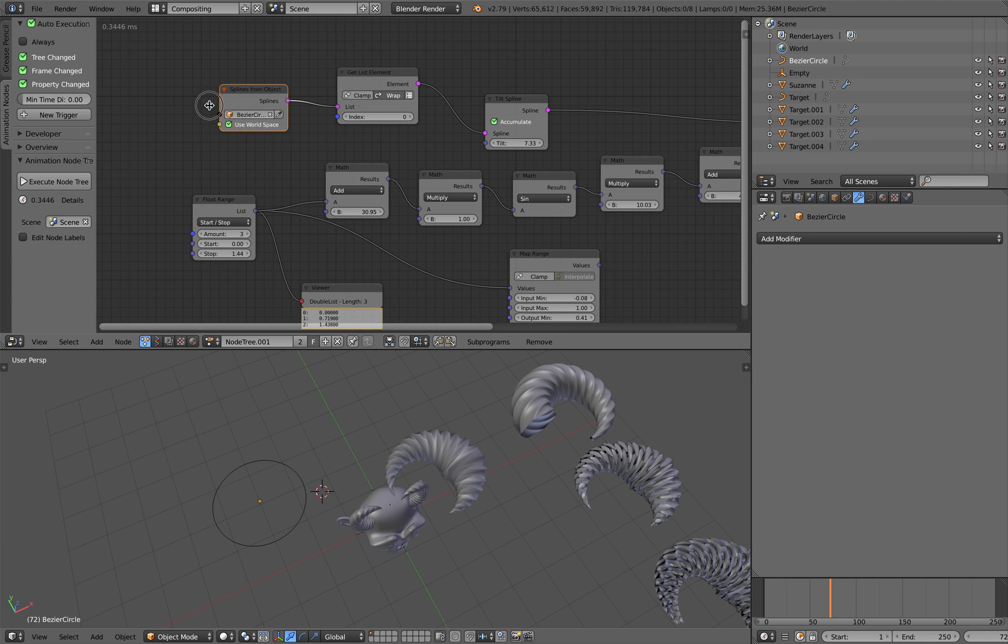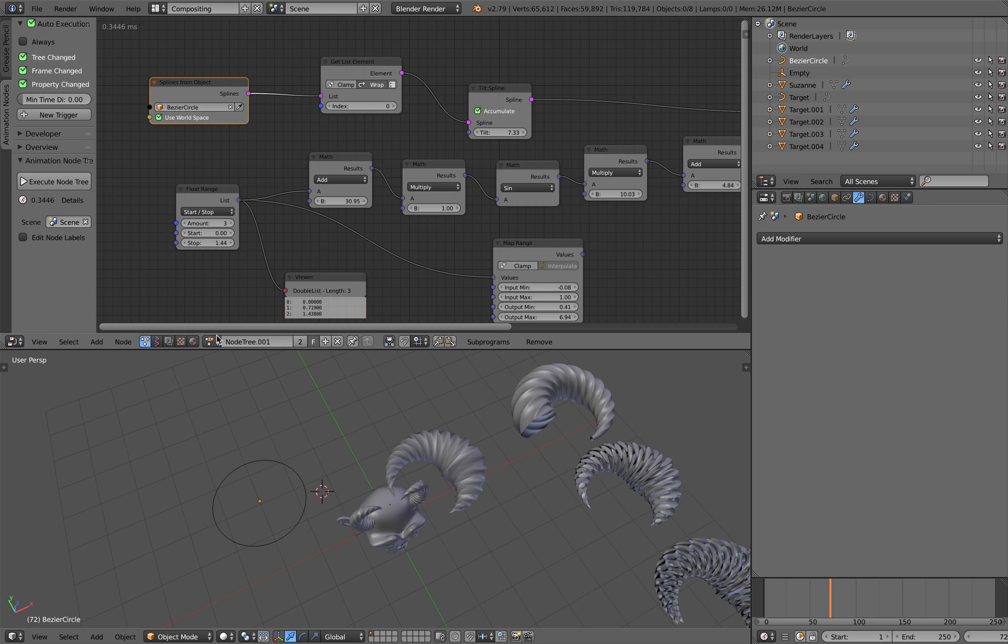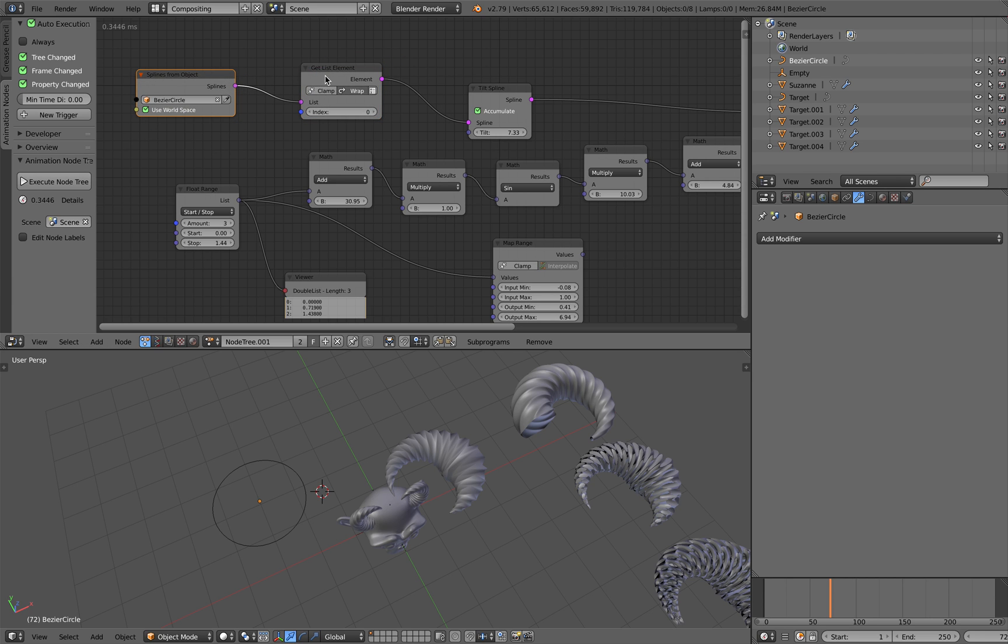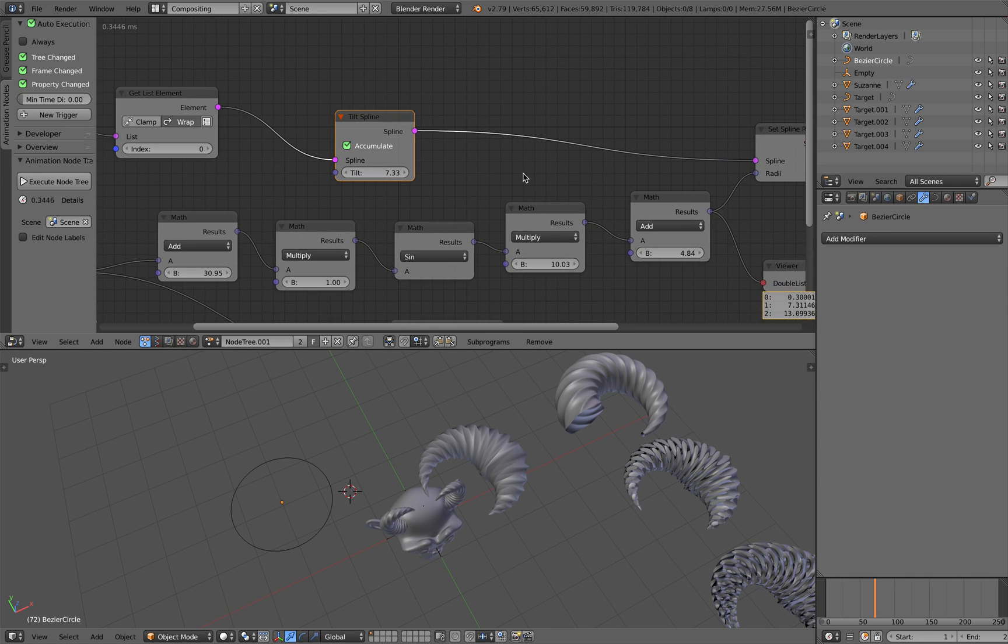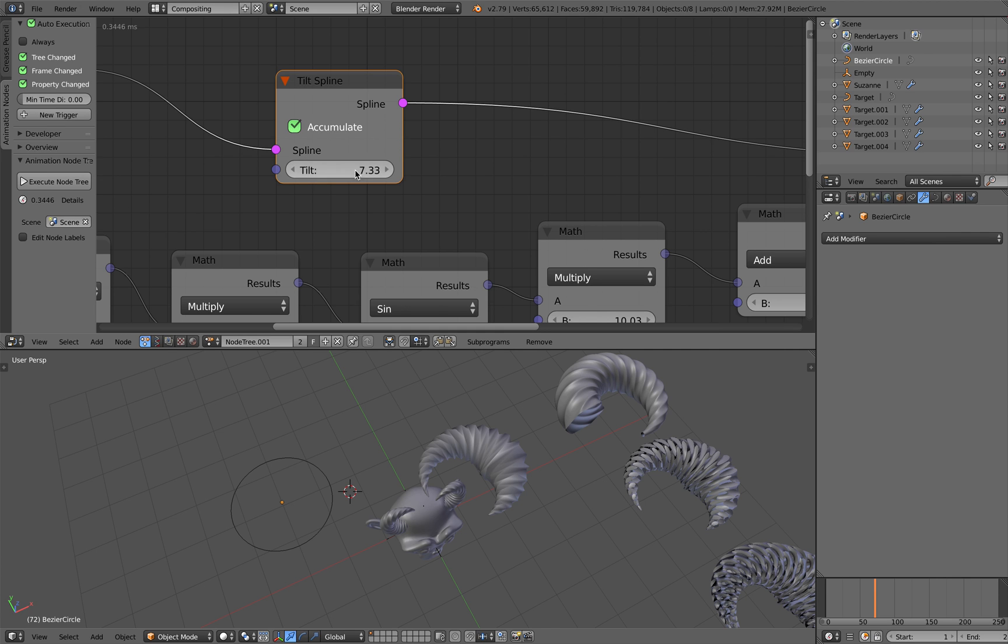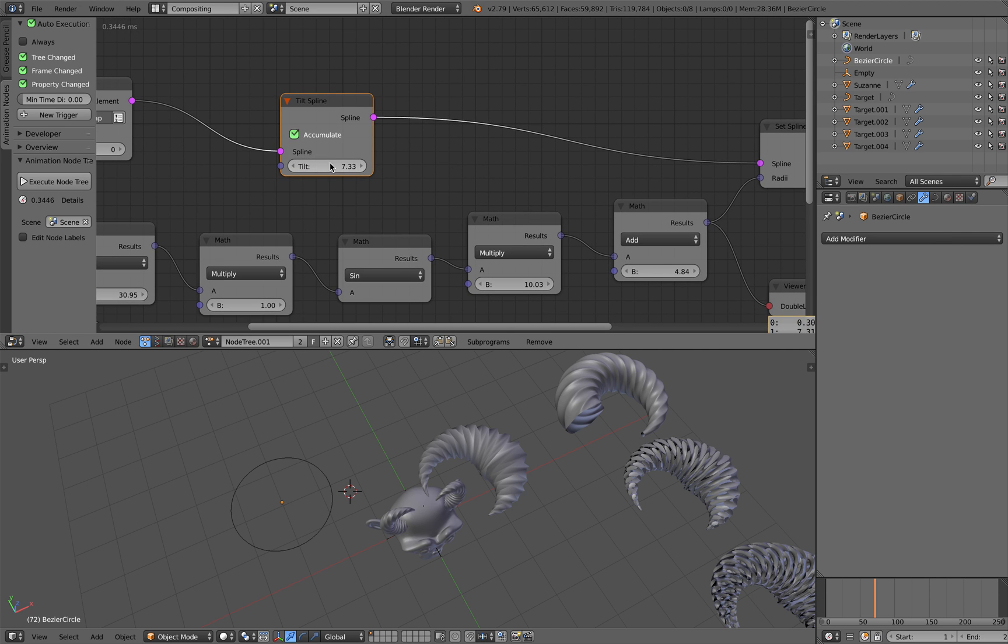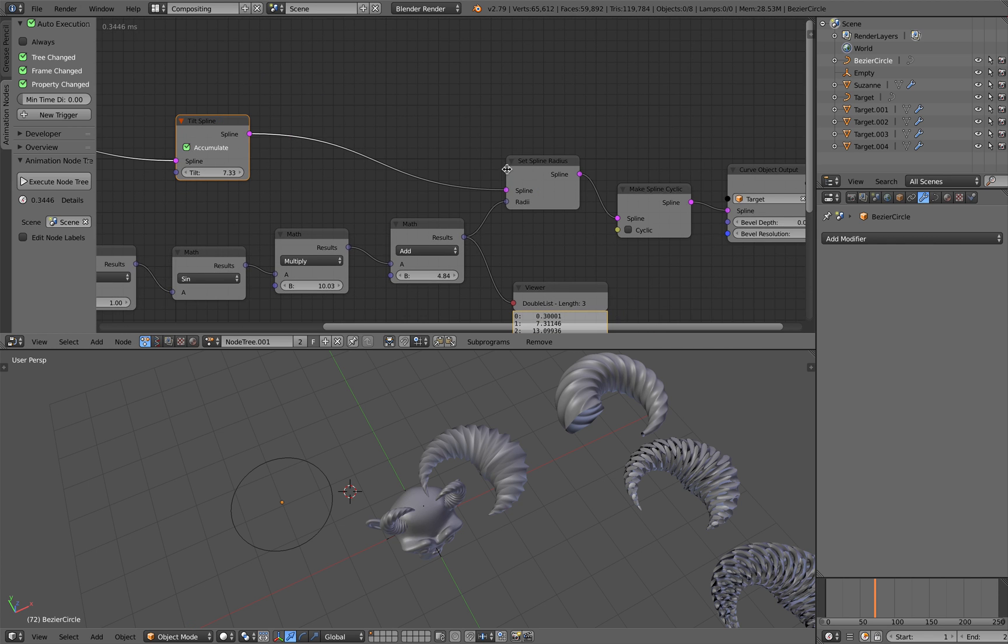And inside Animation Nodes we grab the curve and then just grab the first curve. And I'm using this tilt spline and I turn on accumulate. So this is the trick here. Accumulate the tilt. Similar to Sverchok.